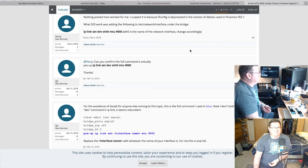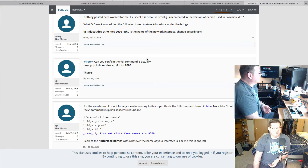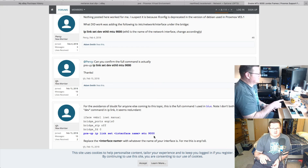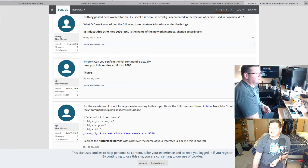Shout out to the Proxmox forum where I found that interfaces file line — a bit of Googling and you can find someone who's already solved the problem. The line goes under /etc/network/interfaces. Having one side set to MTU 1500 and the other to 9000 was causing problems, but once I matched them both to 9000 it cleared up.